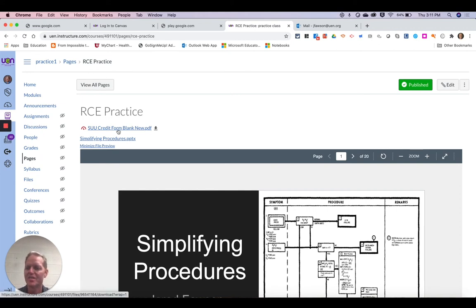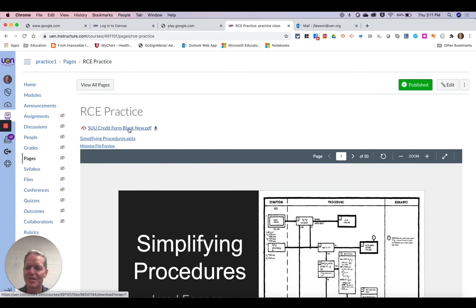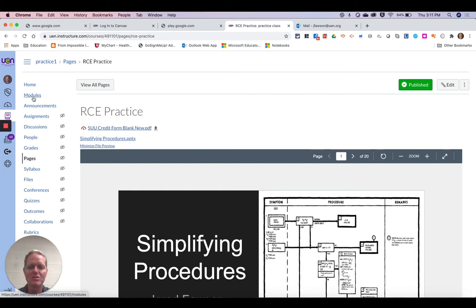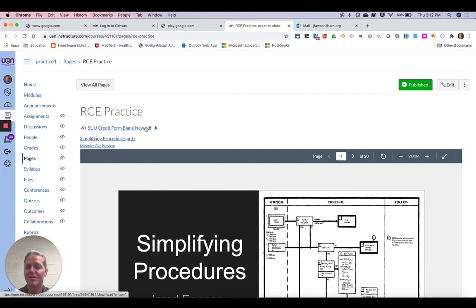Now, I don't necessarily suggest adding a PDF this way. I think there's a better way to do it, and that would be to add it directly into a module. But you can just add it on here and have it as a downloadable link.